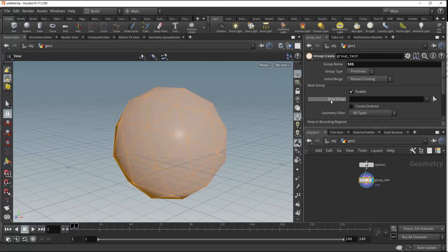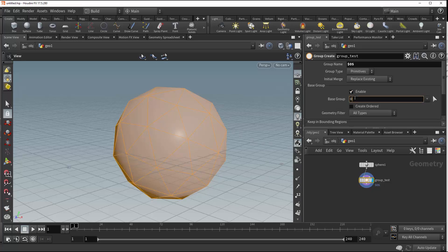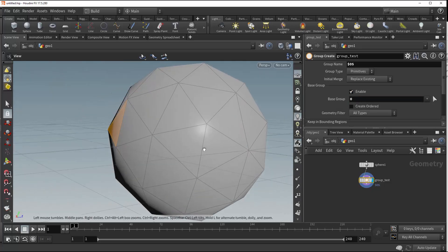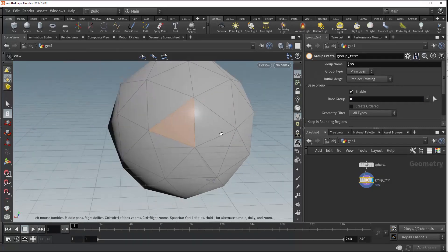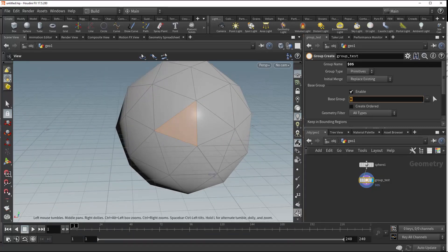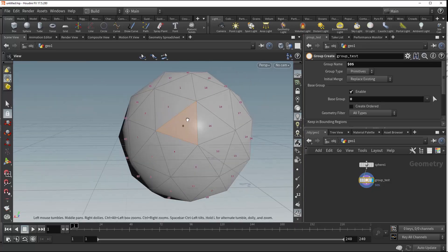Another useful parameter is this base group, where we could type in some numbers here, and now we will be grouping just that number primitive. So we've got primitive number zero, and we can see that if we click here on our primitive number visualizer.